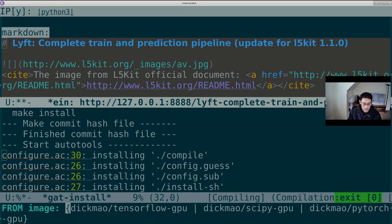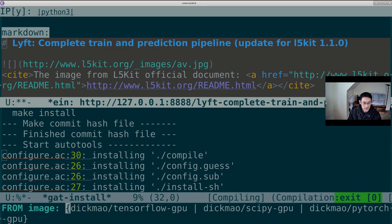Now you have to make an important choice here. So I'm offering three bespoke Docker images. The one that will support this particular competition because the Lyft competition is using L5 kit, which is PyTorch based. So I want to use dickmau/pytorch-gpu.